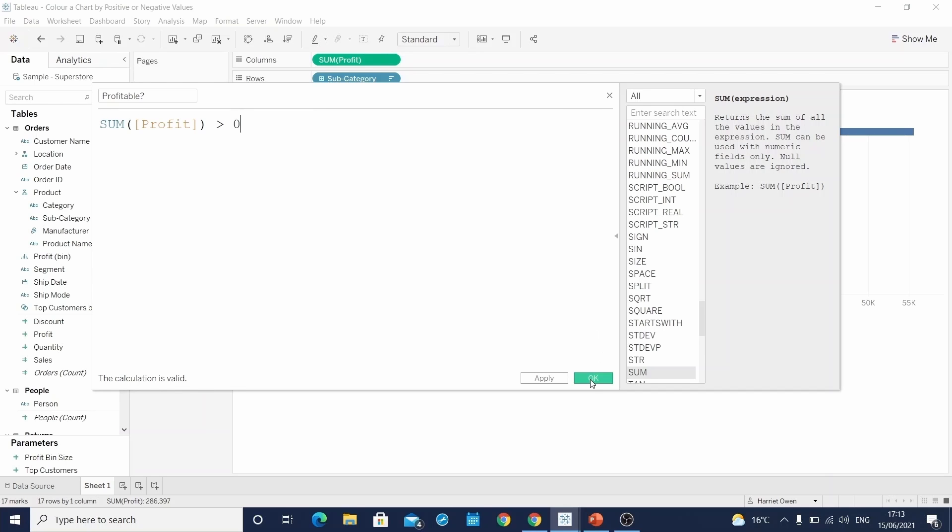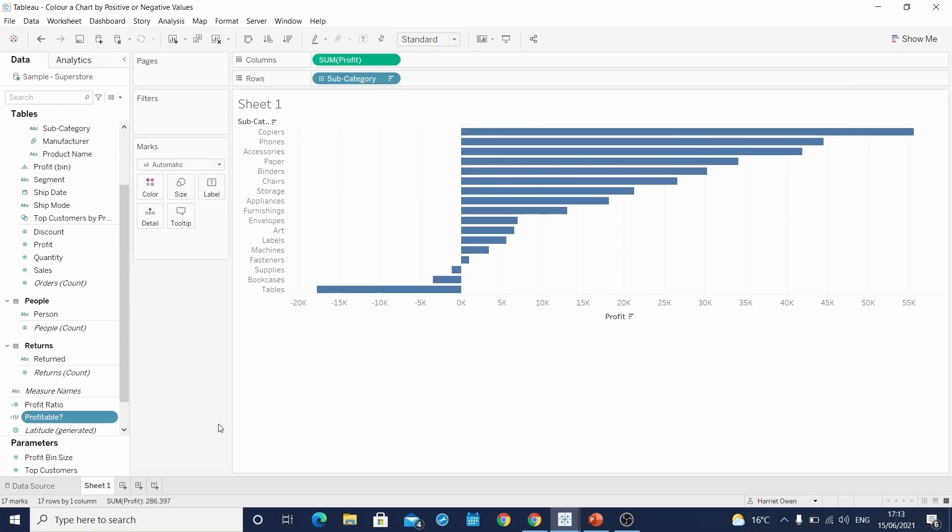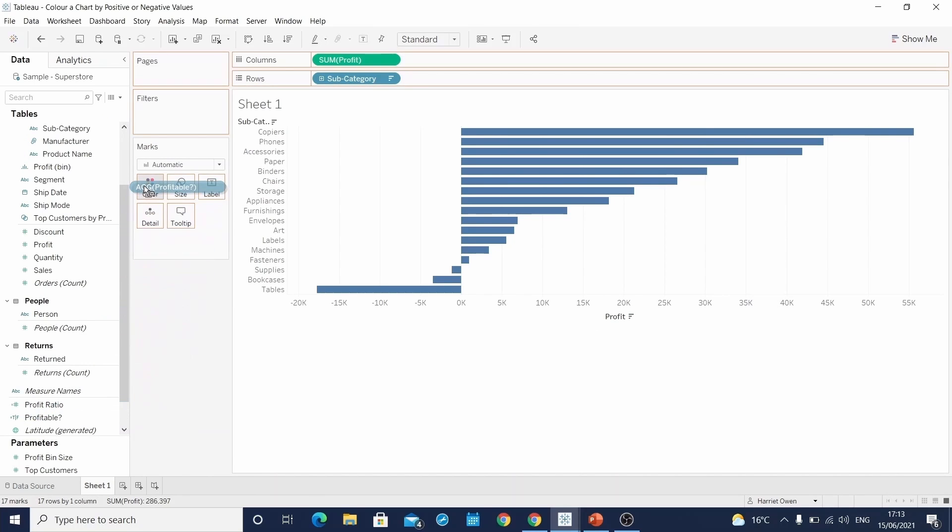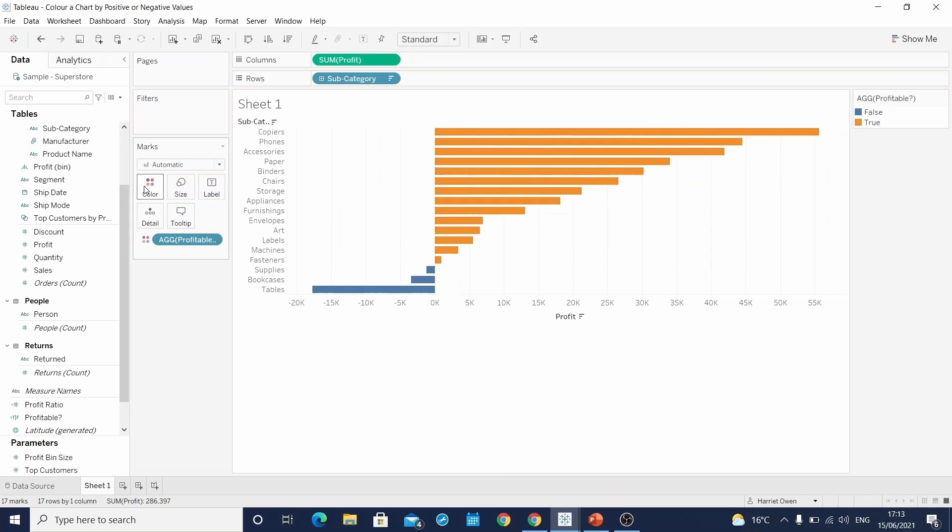If we click OK and drag this new calculated field to color on the marks card, we can see our chart update for its two new colors. And if we go to the color legend, we can get some more detail.